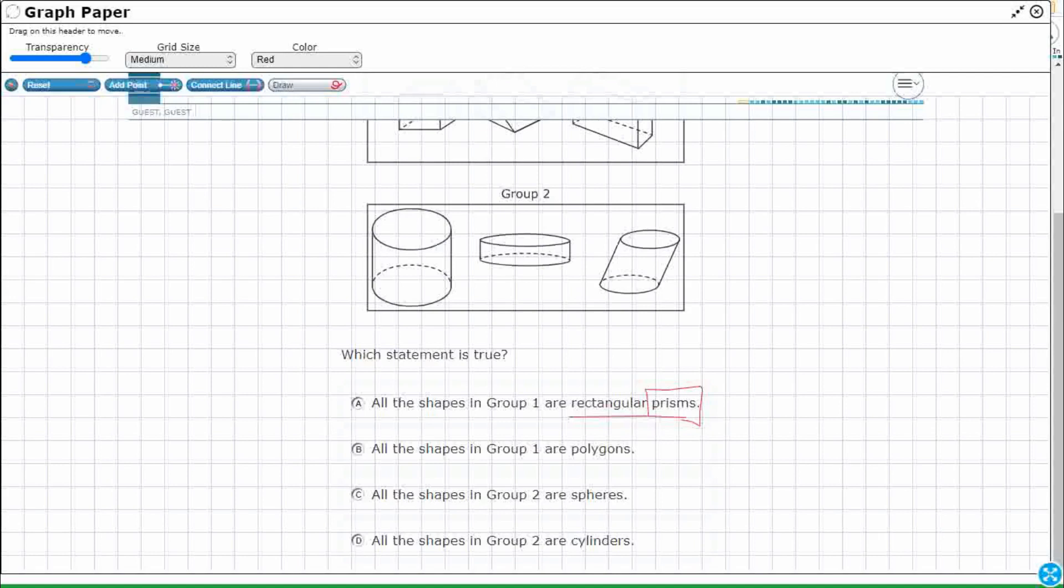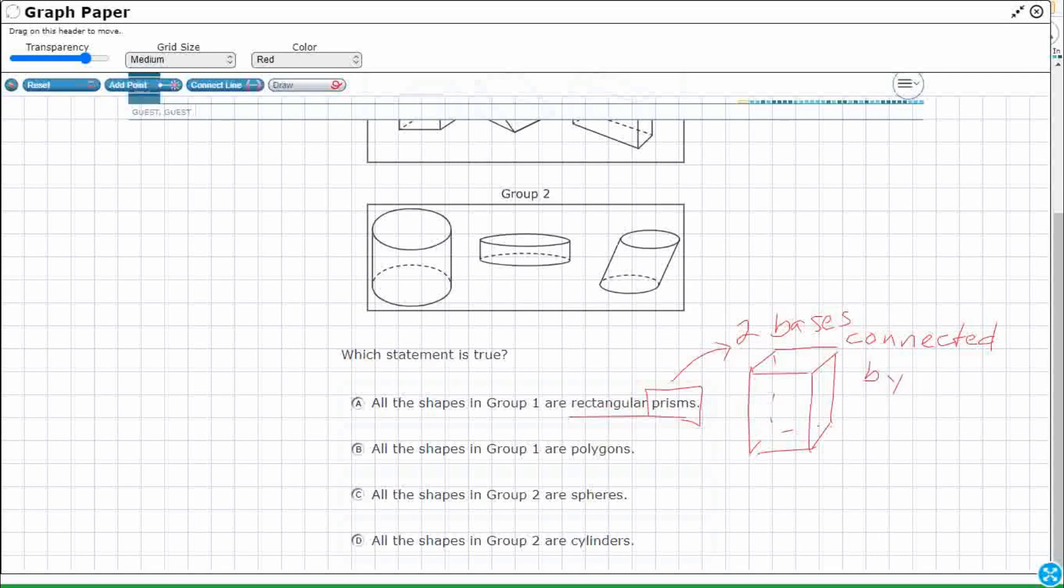Rectangular prism typically kind of looks something like this, right, but they can be kind of several different shapes. What we know about rectangular prisms is that they have two bases, right? So they've got two bases that are connected by rectangles. That's just the definition of a prism. So when you have a rectangular prism, then these two bases have to be themselves rectangular. So two rectangular bases connected by rectangles. So let's take a look at what we've got.